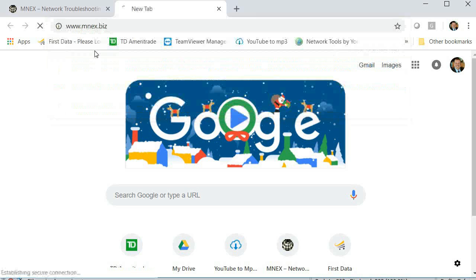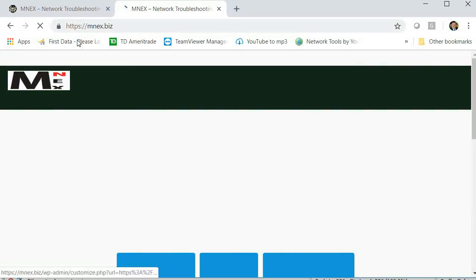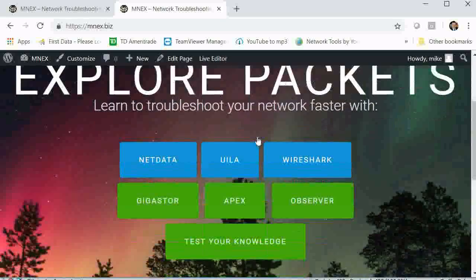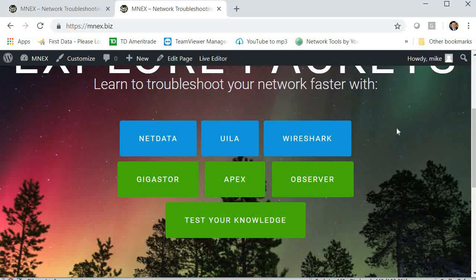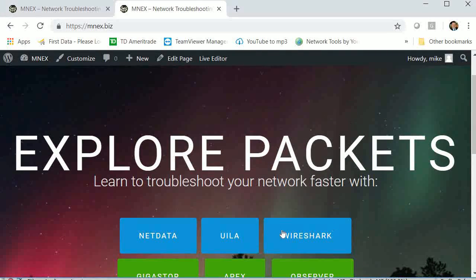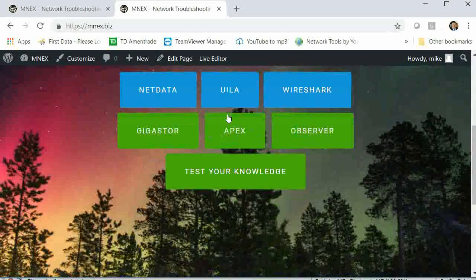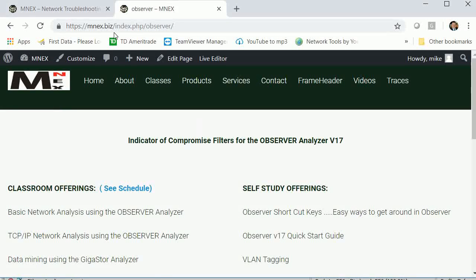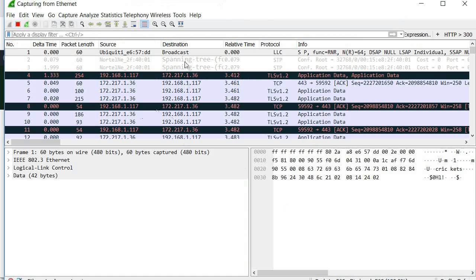We can see the data on screen. Let's click on something to make sure we're live — going to Observer. All right, so we know we're live. Now I'll click on Wireshark and, since we're still capturing, I'm going to go ahead and stop the capture.